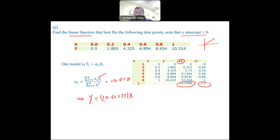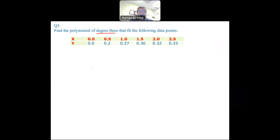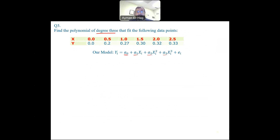Let's go to the third question. Here we want to fit a polynomial of degree three — a third-order polynomial that fits this data, moving from linear to nonlinear models. The model looks like: Yi = A0 + A1*Xi + A2*Xi² + A3*Xi³. We have four variables, and the highest order is third. You don't need to write the error term since we won't be finding it here.